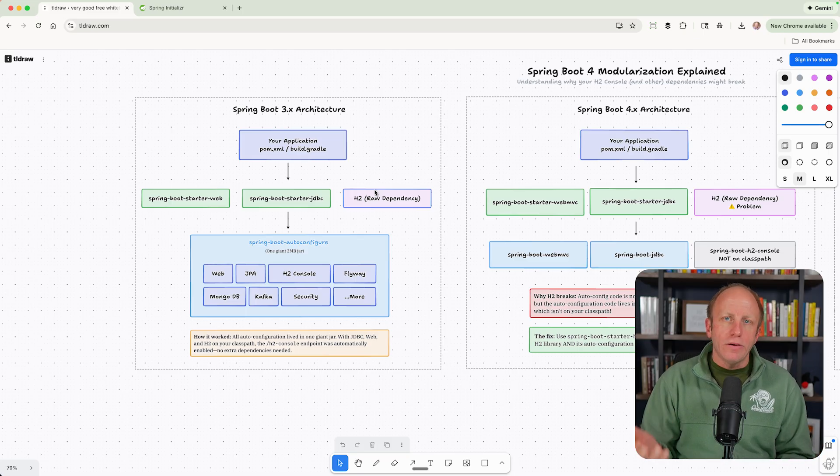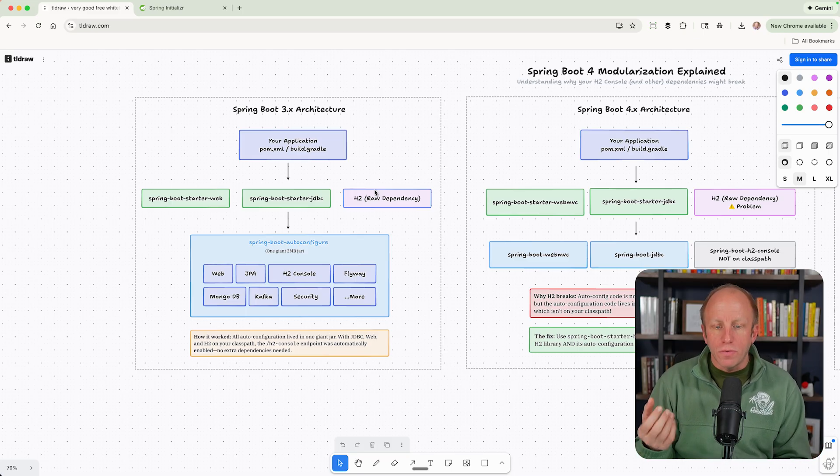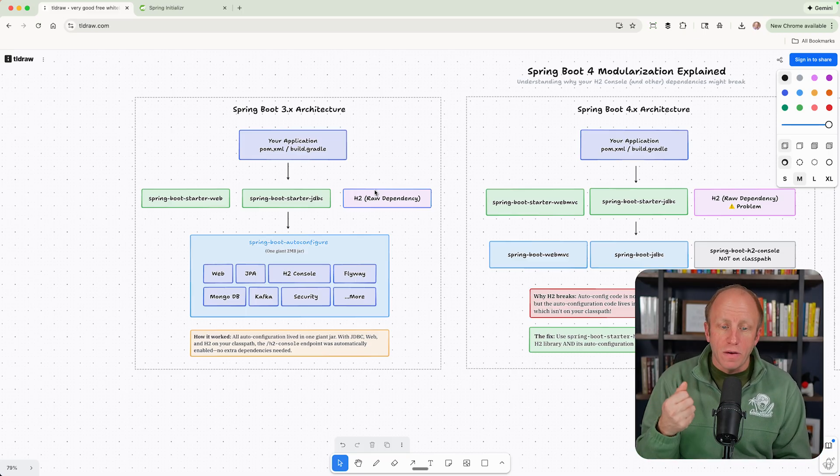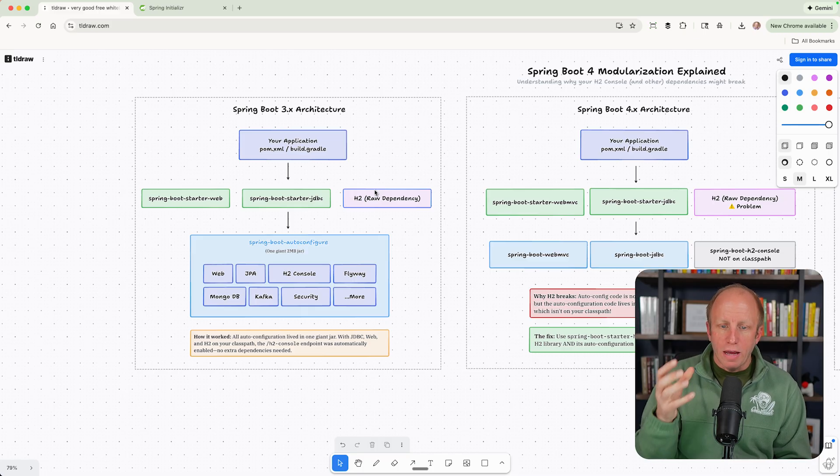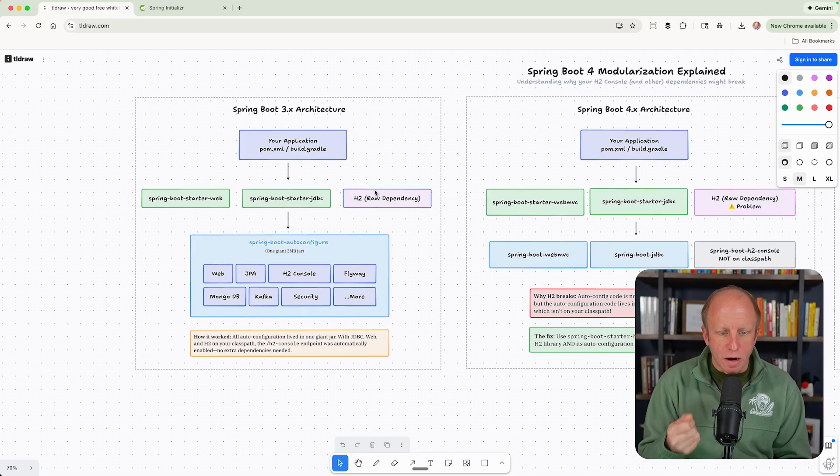Most of the time we're not using all of those. We don't need all of those. But in 3.x, we depended on all of those.